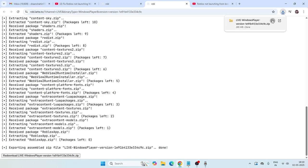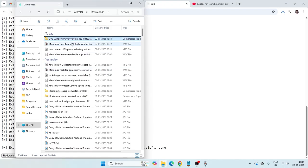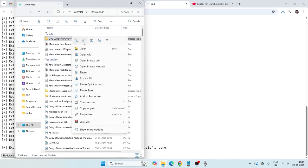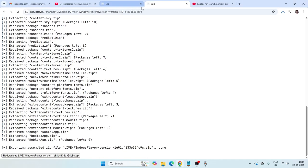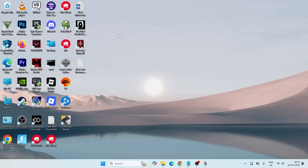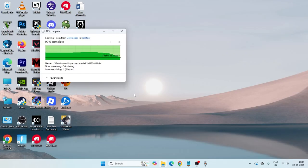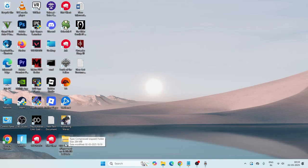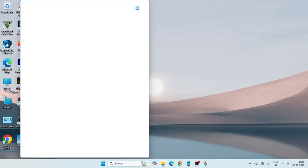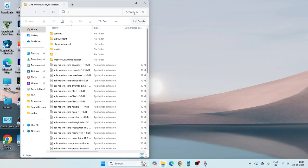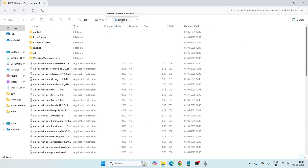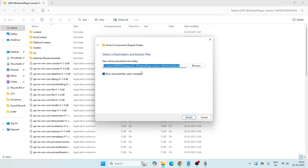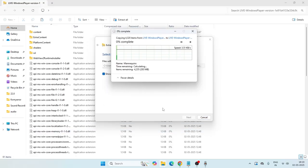Once it's successfully downloaded, go over here and save this particular file to the desktop. As you can see, the file will be on your desktop but it's not extracted yet, so we need to extract it — that's an important step. Just expand it, click on 'Extract All,' and go for extract.